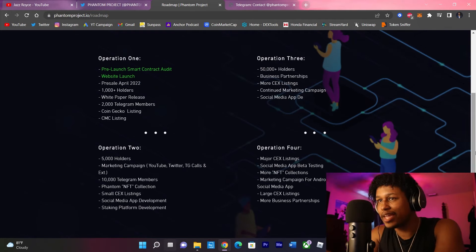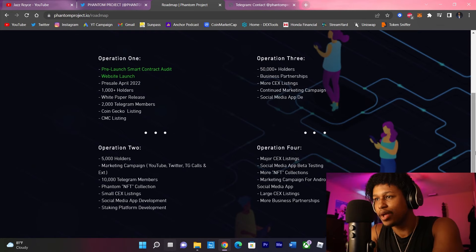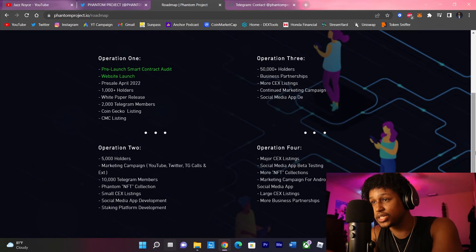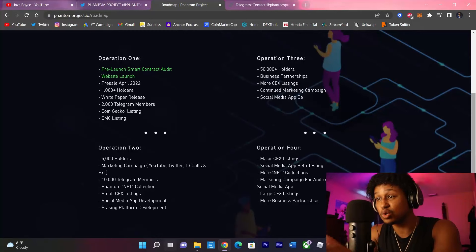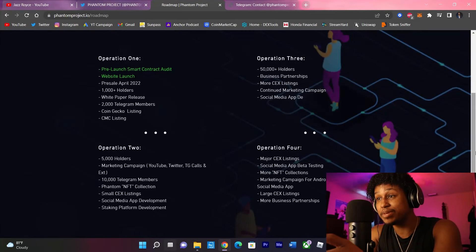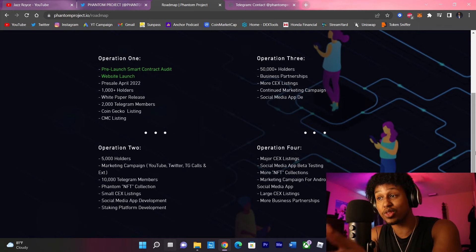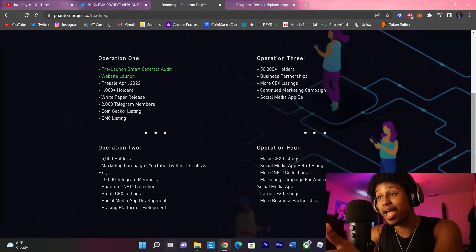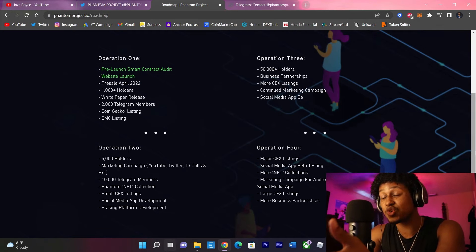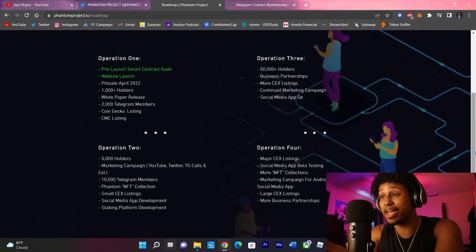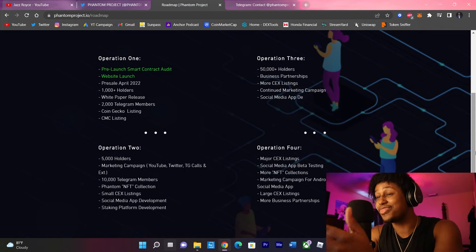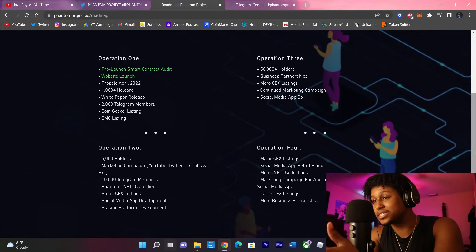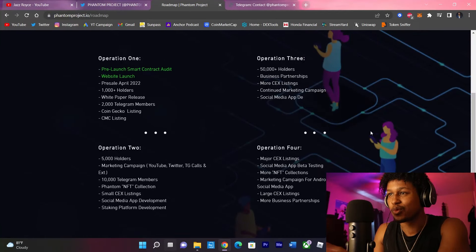Operation 4, aka phase 4. Now, we aim for the major centralized exchange listings. While that's going on, the social media app itself will officially be in beta testing. More NFT collections will be rolling out. Marketing campaign for Android and iOS decentralized social media apps. Nice. And then large centralized exchange listings and more business partnerships.